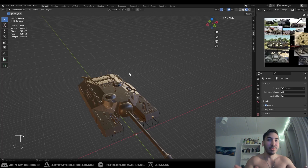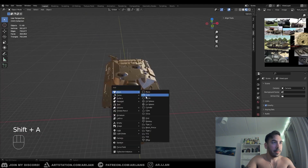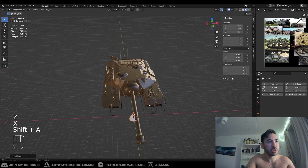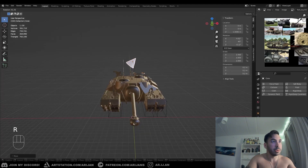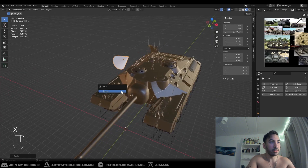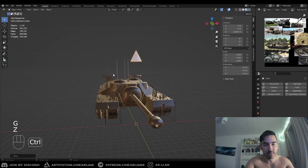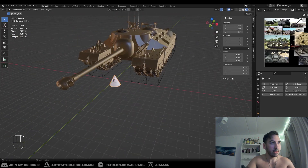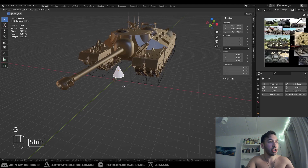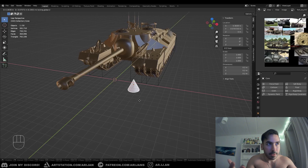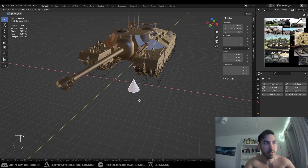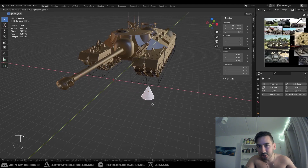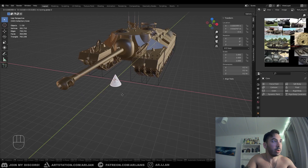Now here's another technique that's even more next level. Let's say we have a cone pointing upwards. You can move it simultaneously on two axes. Press G to move, then press Shift+Z. The reason we press Shift+Z is because we're moving on all axes excluding the Z-axis — so we're moving on both X and Y at once.